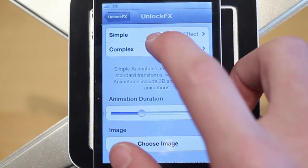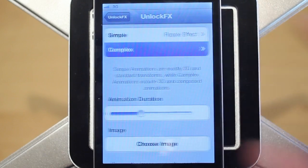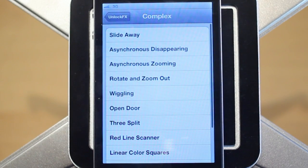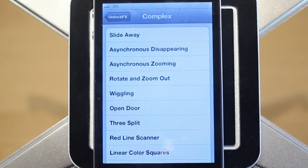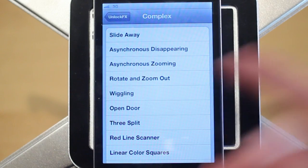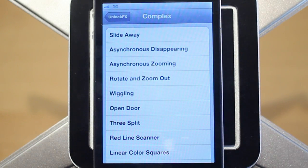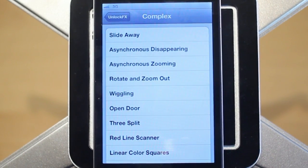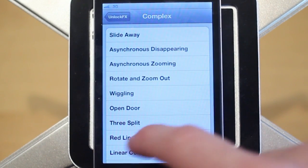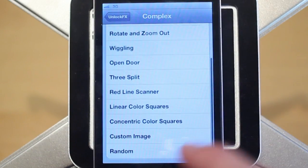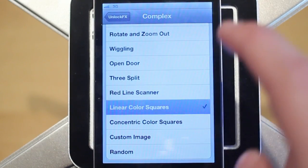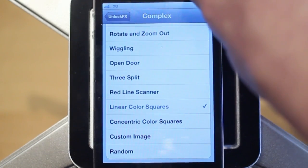Next I'll go into the complex effects. The complex ones aren't really my favorite; however there are some really complex ones which people may like. For me they're just a little bit too complex — I don't really want something insane while unlocking my device. But anyways, they are here and a cool one is the Linear Color Squares.